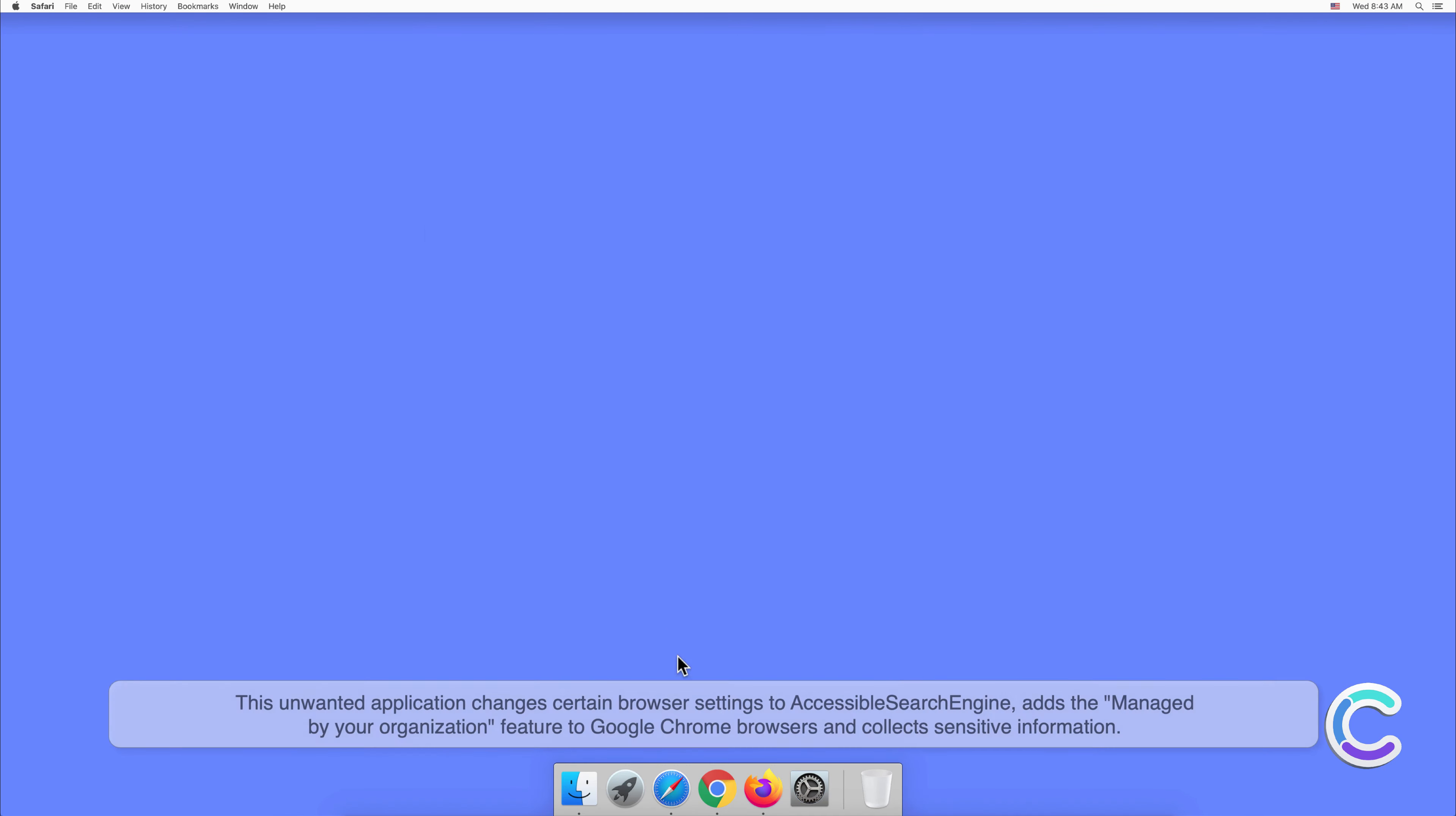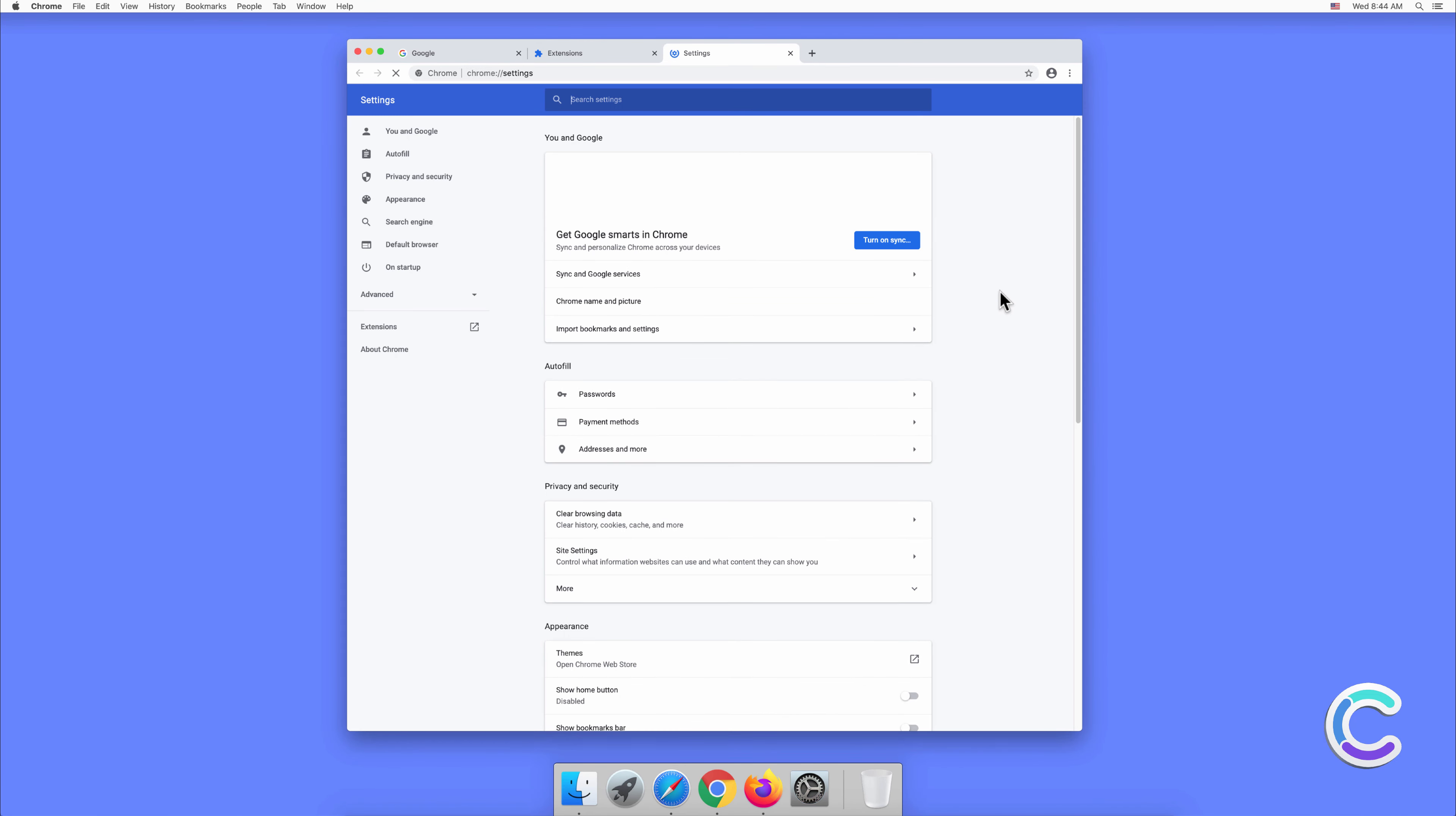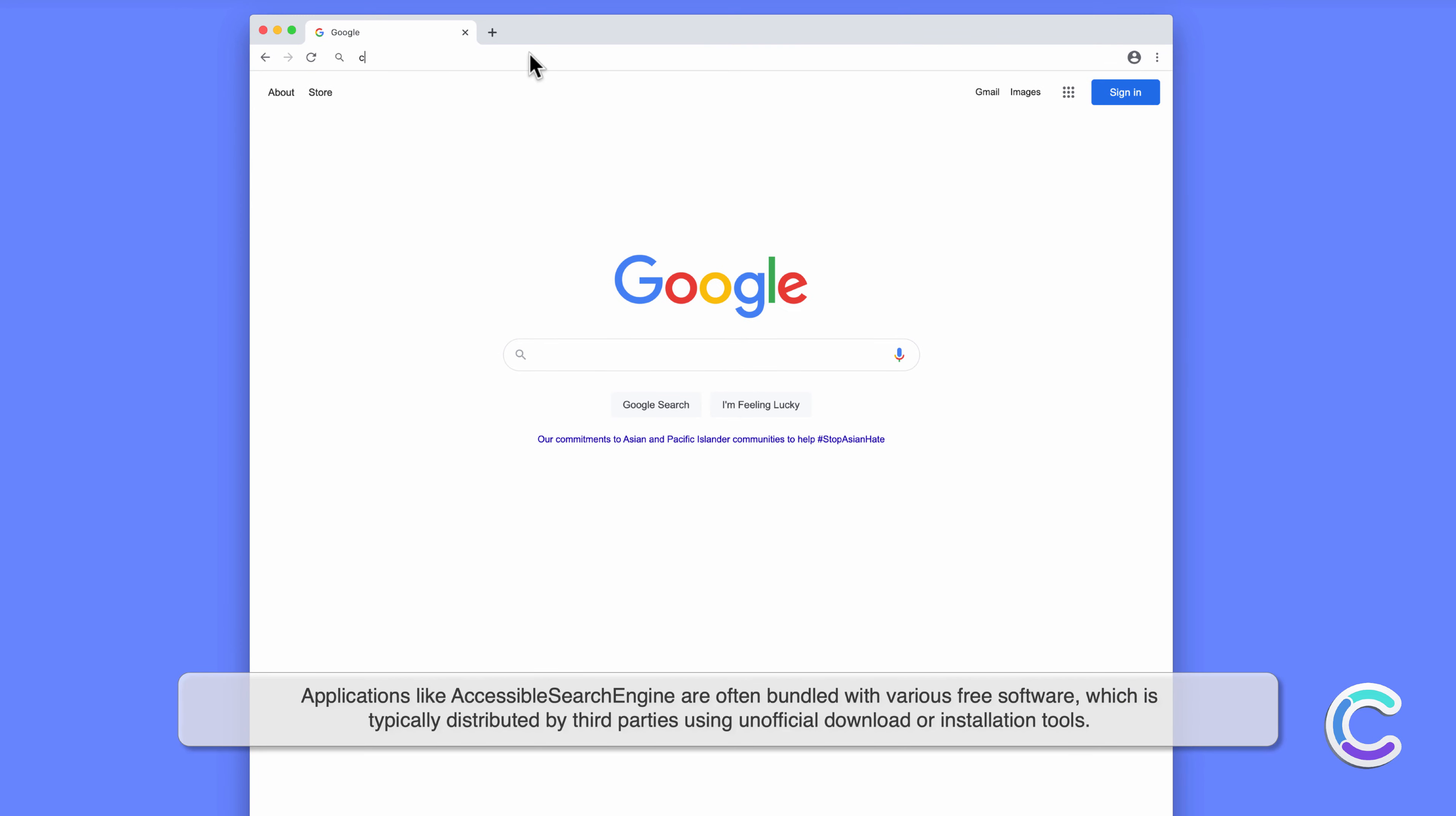This unwanted application changes certain browser settings to accessible search engine, adds the managed by your organization feature to Google Chrome browsers, and collects sensitive information. Applications like accessible search engine are often bundled with various free software which is typically distributed by third parties using unofficial download or installation tools.